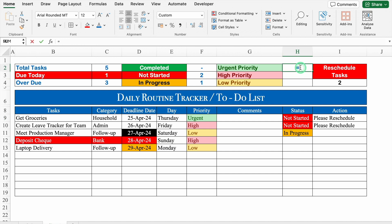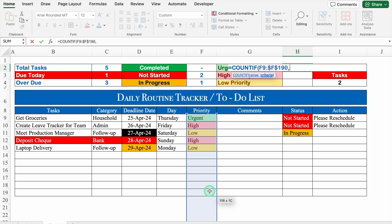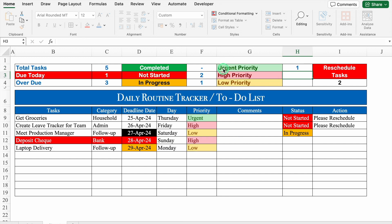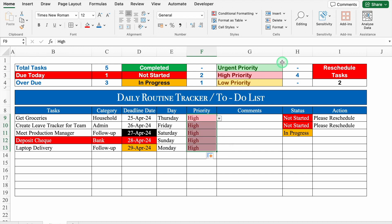For Priority counts: =COUNTIF(priority_range,priority_label). Select all priorities from top to bottom, add a zero to extend rows, press F4 to lock, comma, click the corresponding priority cell (Urgent/High/Low), close bracket, hit Enter. Drag it down. So Urgent is 1, and High and Low priorities are 2 each. If I change all priorities to High, Urgent and Low get zero (showing dash). Our format is now ready.